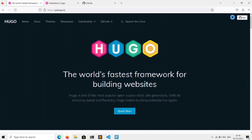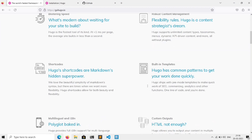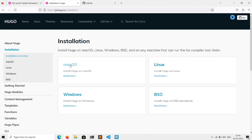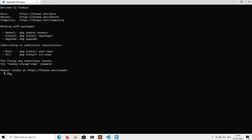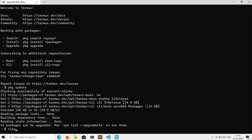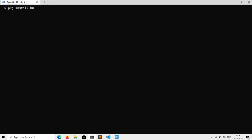We will be using Hugo, which is an amazing framework to build websites. It is available on multiple platforms — install it according to your device. Here I will be using Termux, so first we need to update its repository with a package update. Then we need to install Hugo for building sites, Git for deployment on GitHub, and OpenSSH to access GitHub from the command line.